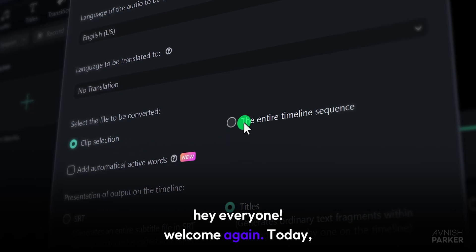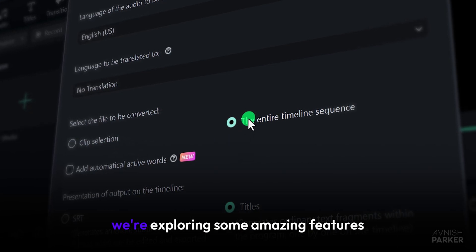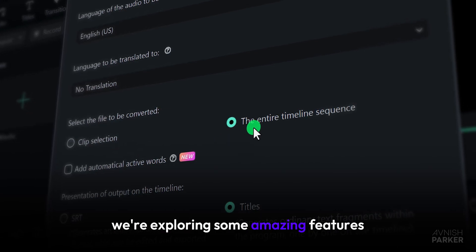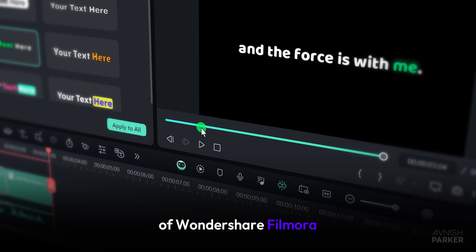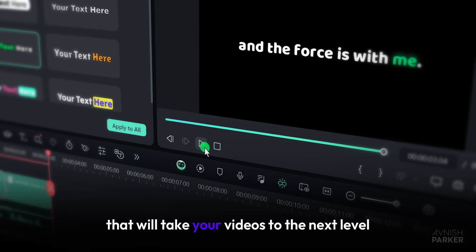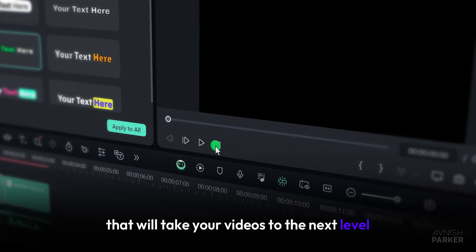Hey everyone, welcome again. Today we're exploring some amazing features of Wondershare Filmora that will take your videos to the next level.